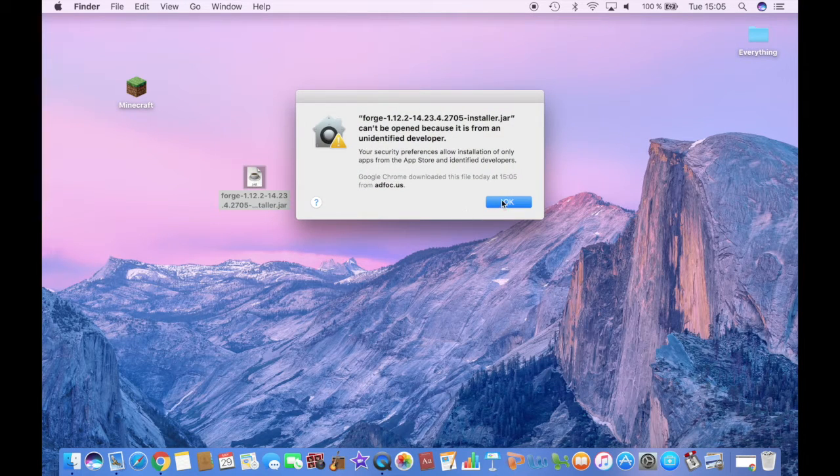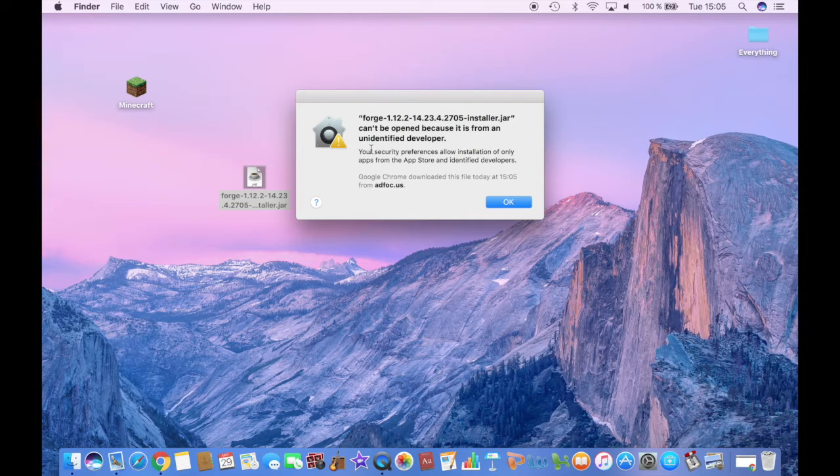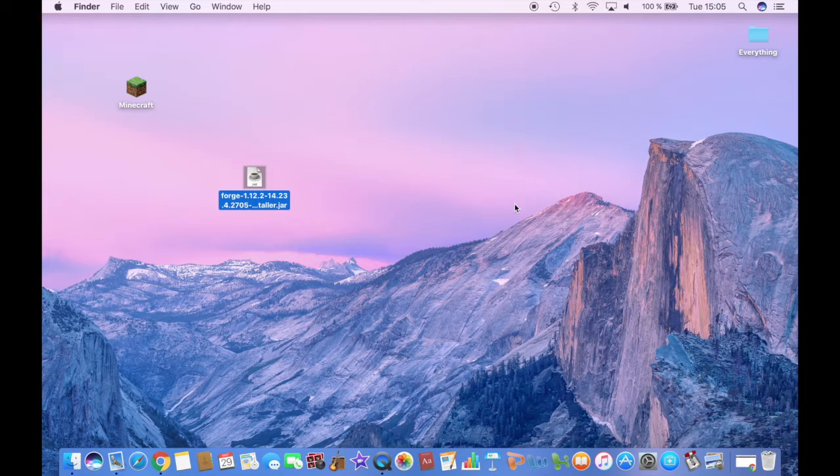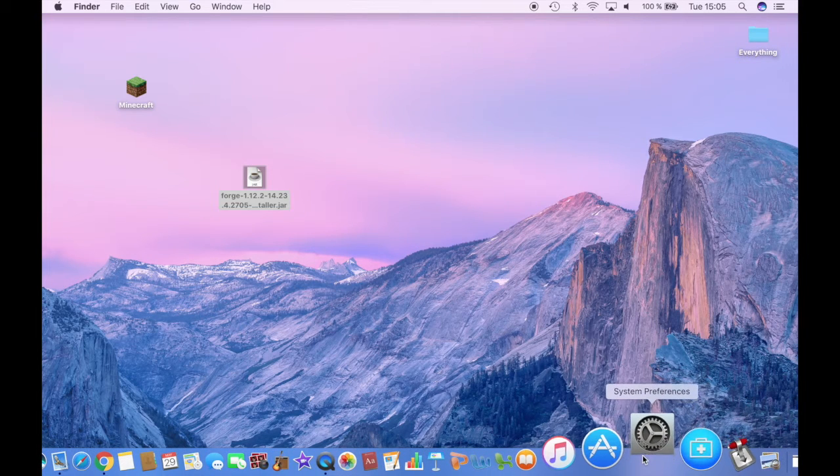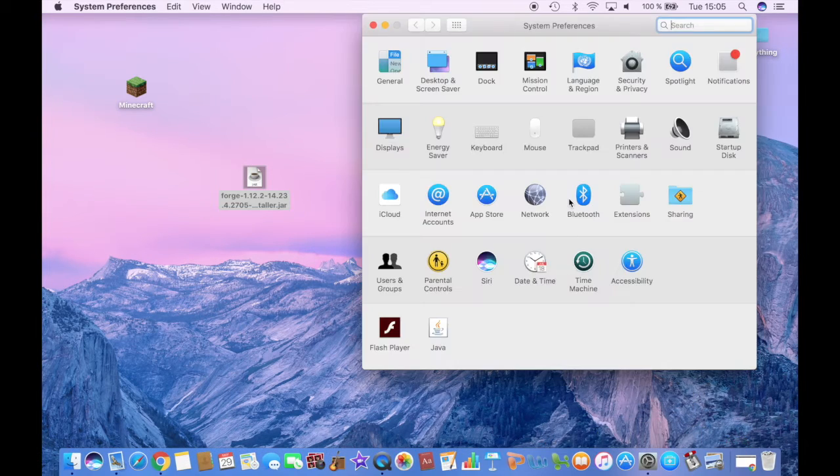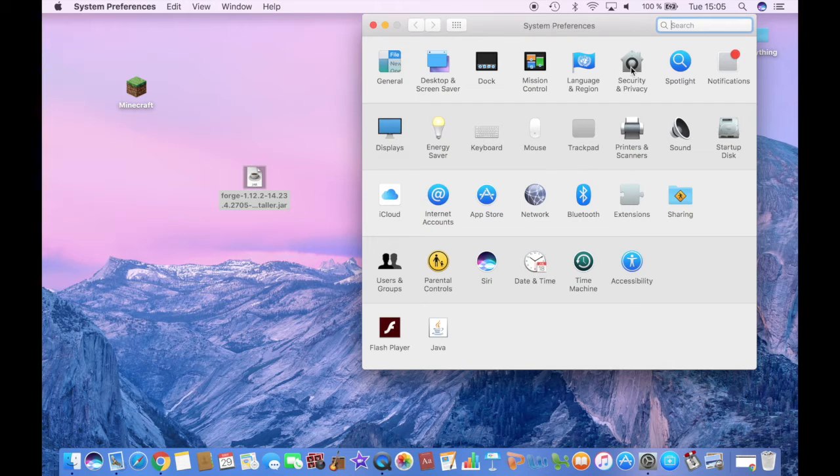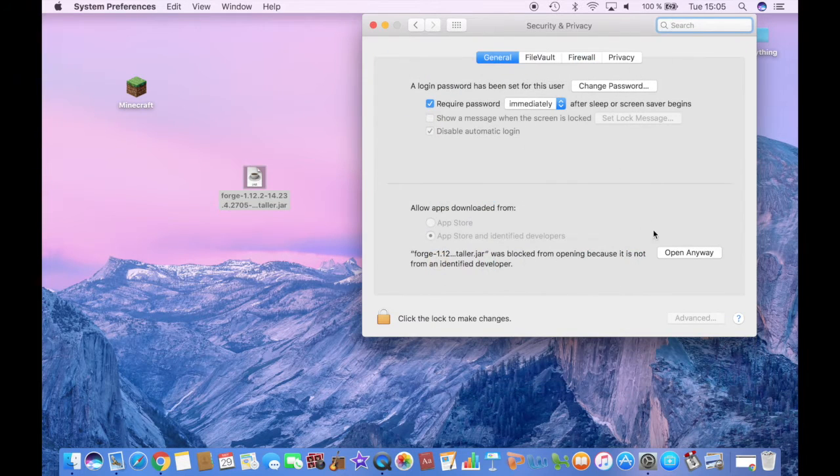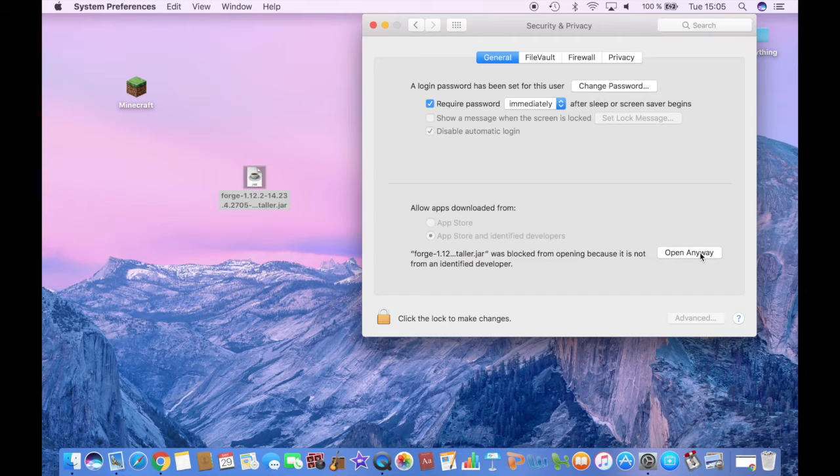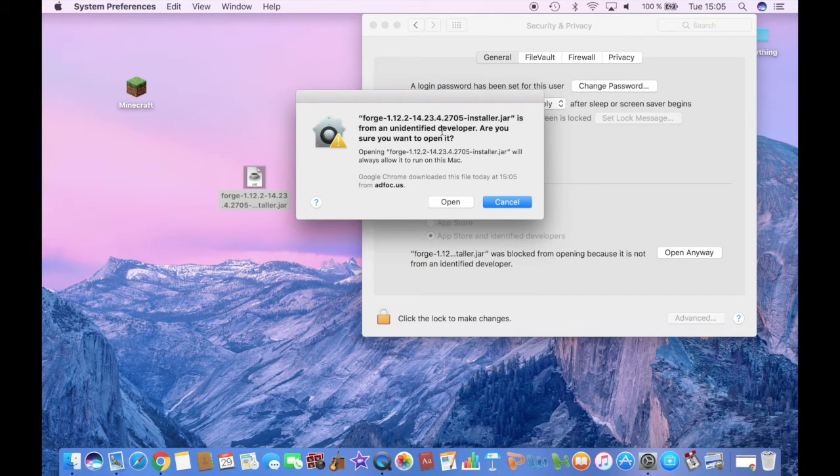It won't let you because it's an unidentified developer. So you just go ahead and click on System Preferences, on Security and Privacy, and then on Open Anyway, and click Open.